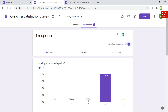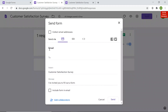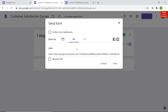To share the form with people, click the 'Send' button. There are various sharing options: send via email by entering the recipient's email address, or use the link option which is most commonly used because the link can be shared on many social media platforms. The link provided for the Google Form is a very long URL, but you can shorten it.